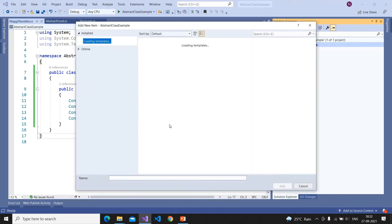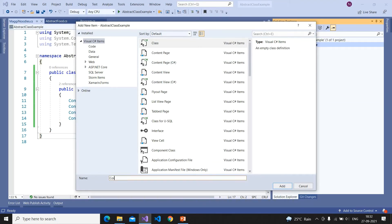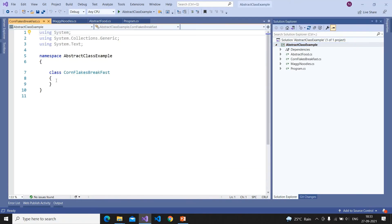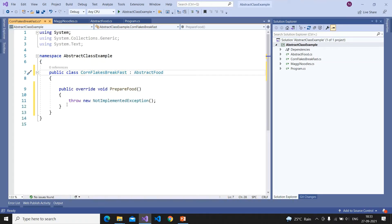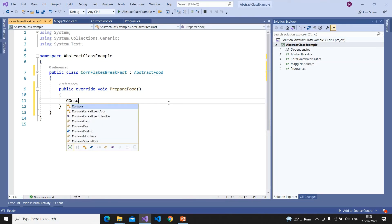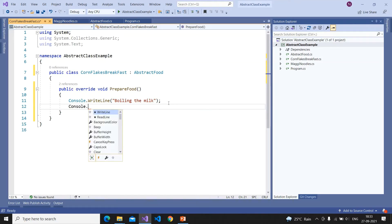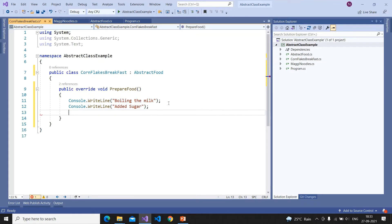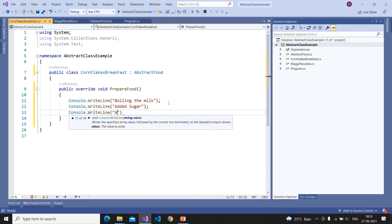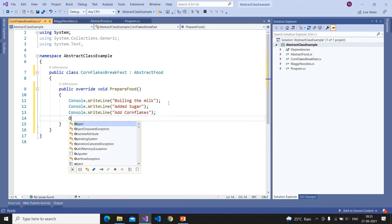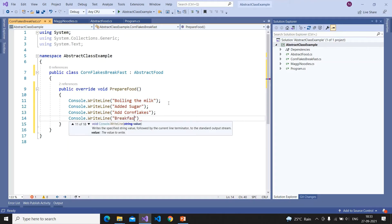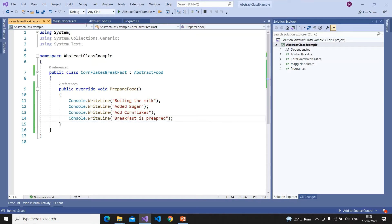Now I'm adding one more class and naming it CornflakesBreakfast. I'm making this public and implementing the AbstractFood class. The preparation process here is different: Console.WriteLine boiling the milk, Console.WriteLine added sugar, Console.WriteLine added cornflakes, Console.WriteLine breakfast is prepared.